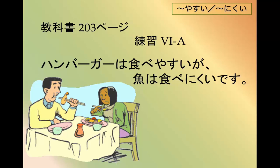ハンバーガーは食べやすいが、魚は食べにくいです. You can also flip it around: ハンバーガーは食べにくくないが、魚は食べやすくないです.